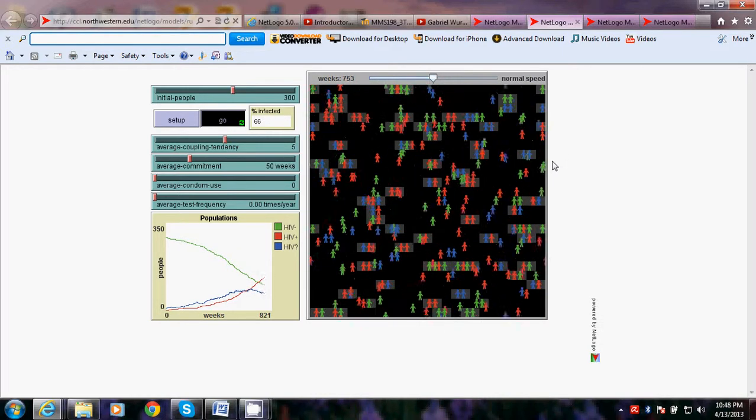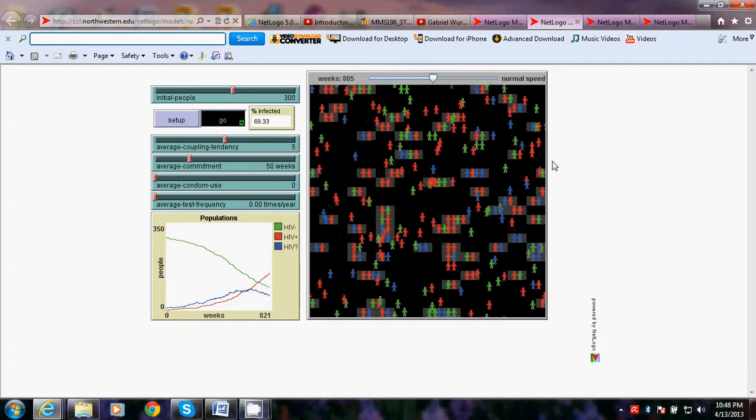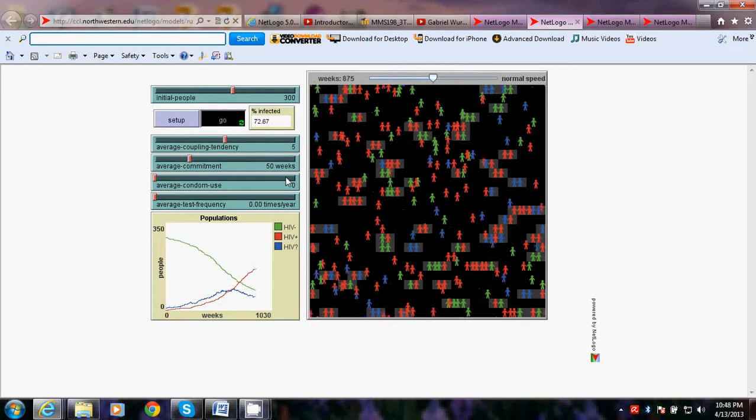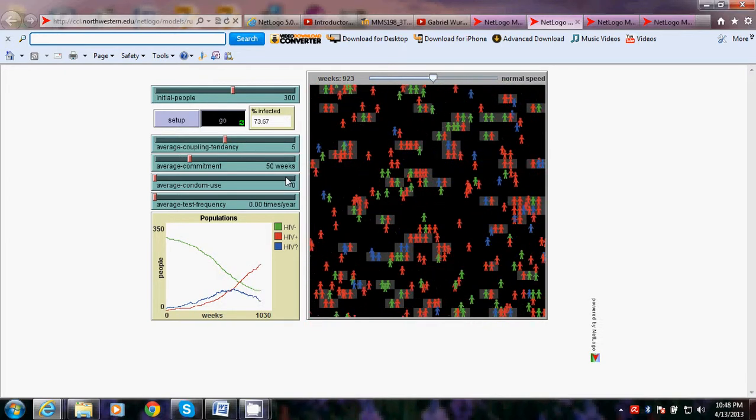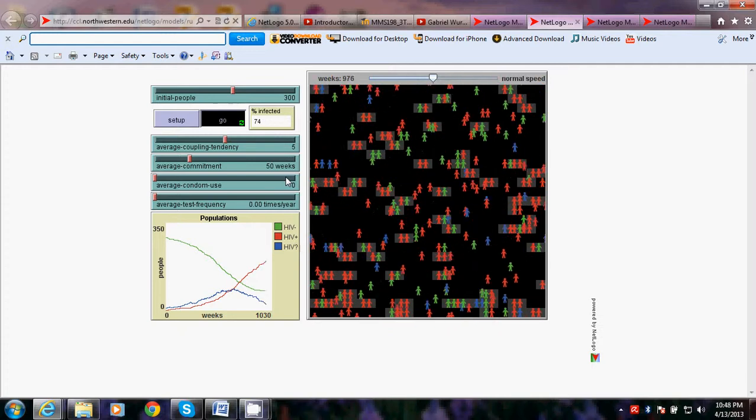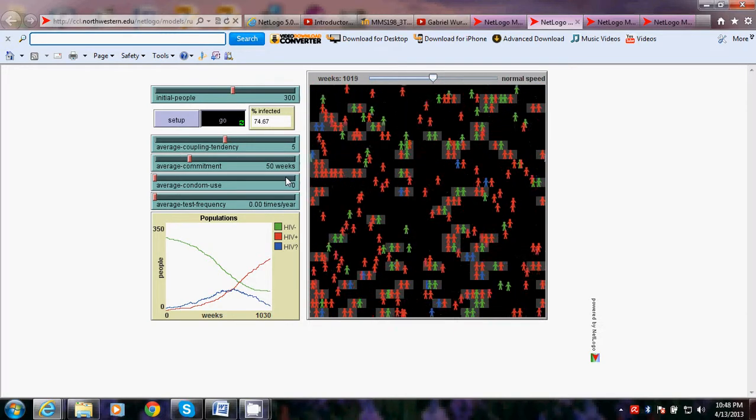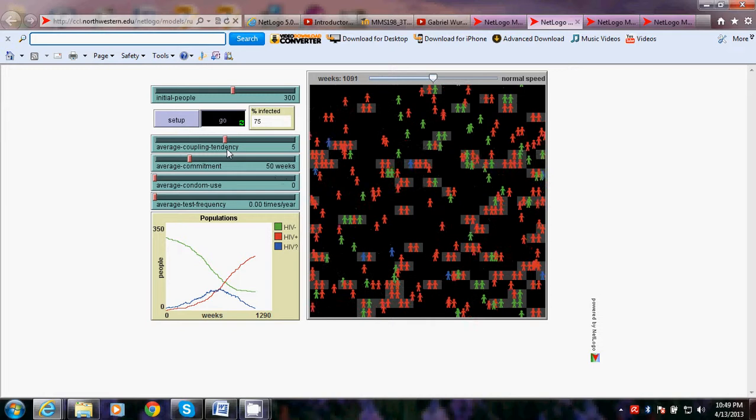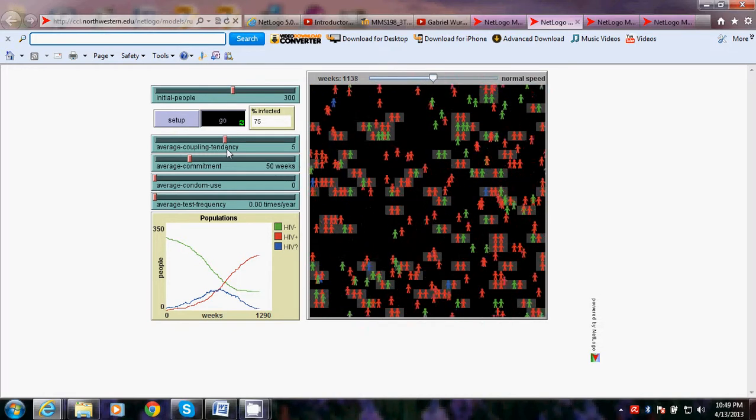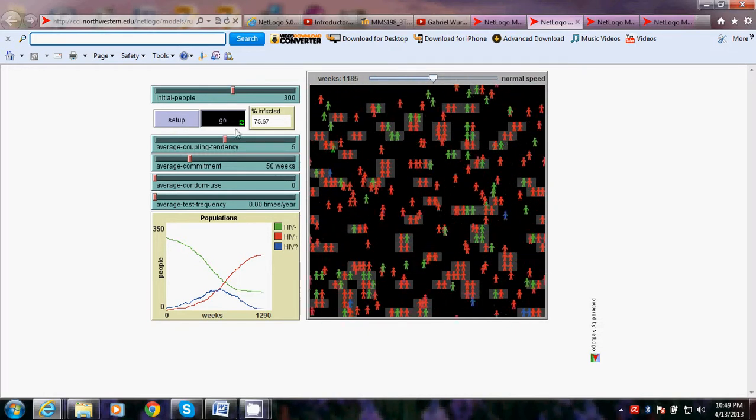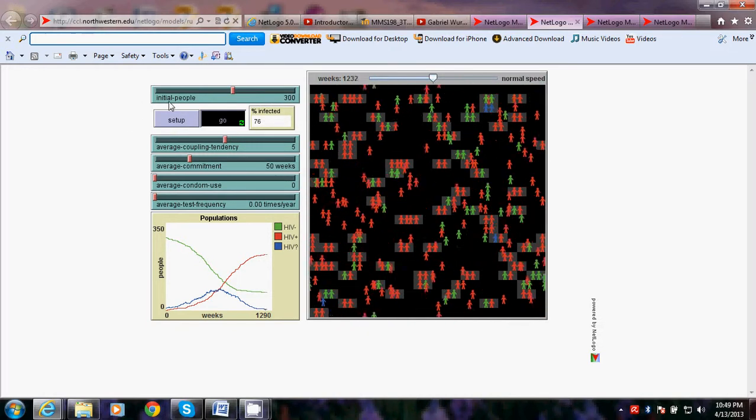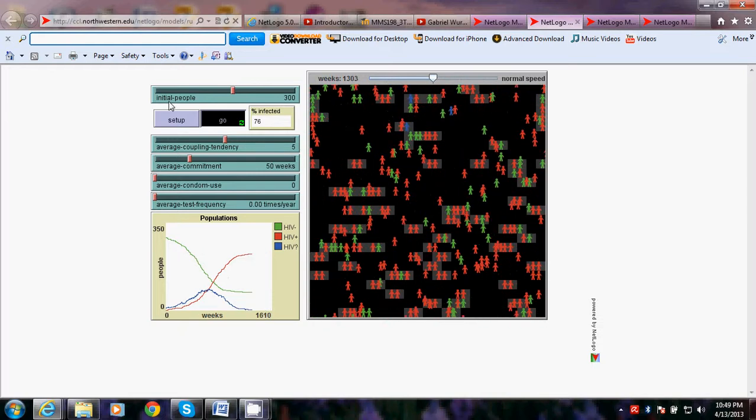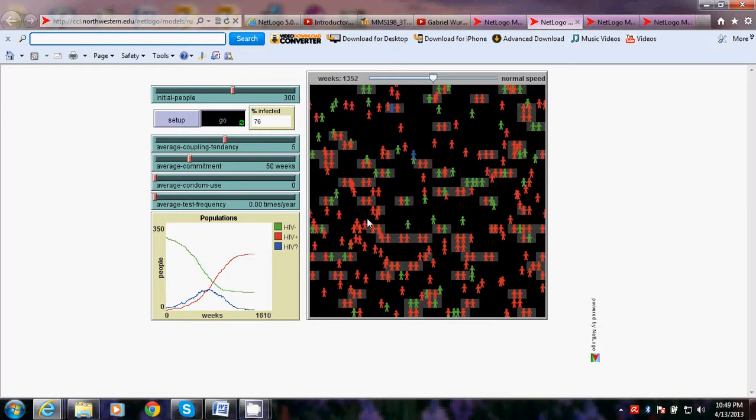This model simulates the spread of the human immunodeficiency virus, or HIV, via sexual transmission through a small isolated human population. It therefore illustrates the effects of certain sexual practices across a population.